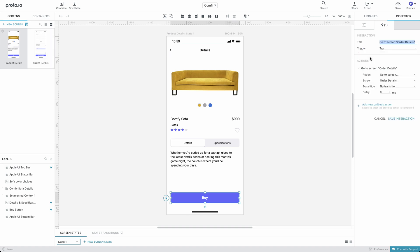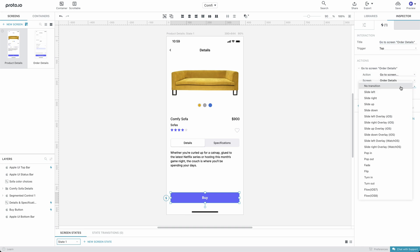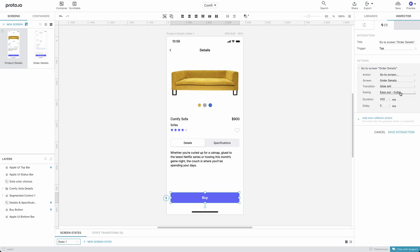By default, all newly set up interactions come with the No Transition option selected. That means that screen-to-screen transitions happen with no animation. To change that, we'll edit the interaction and choose the Slide Left transition.